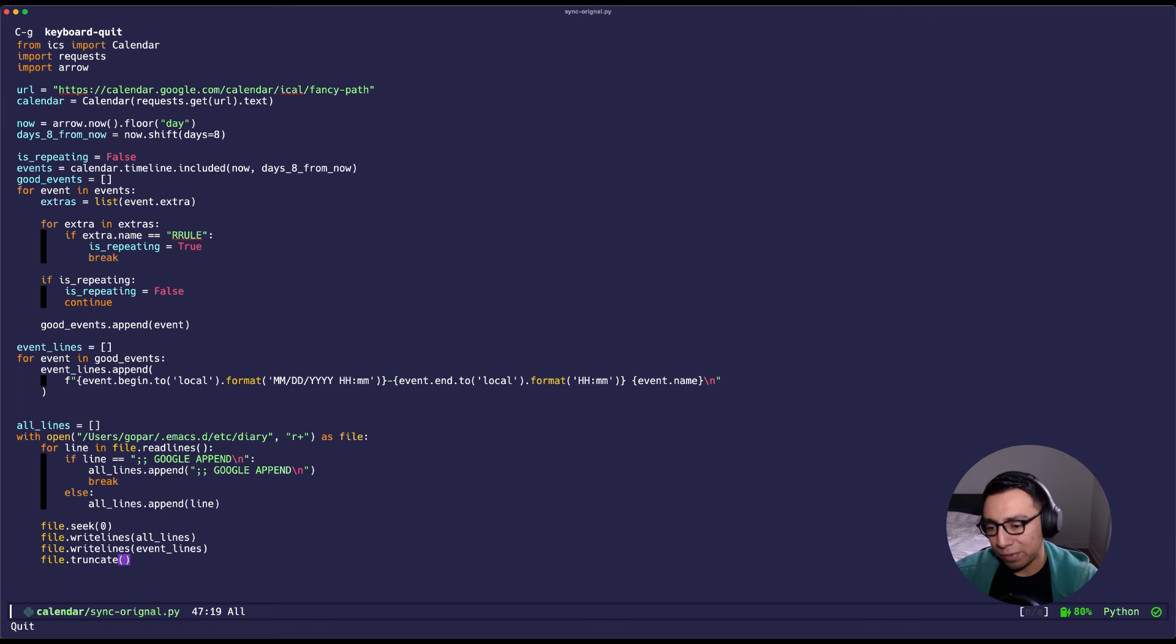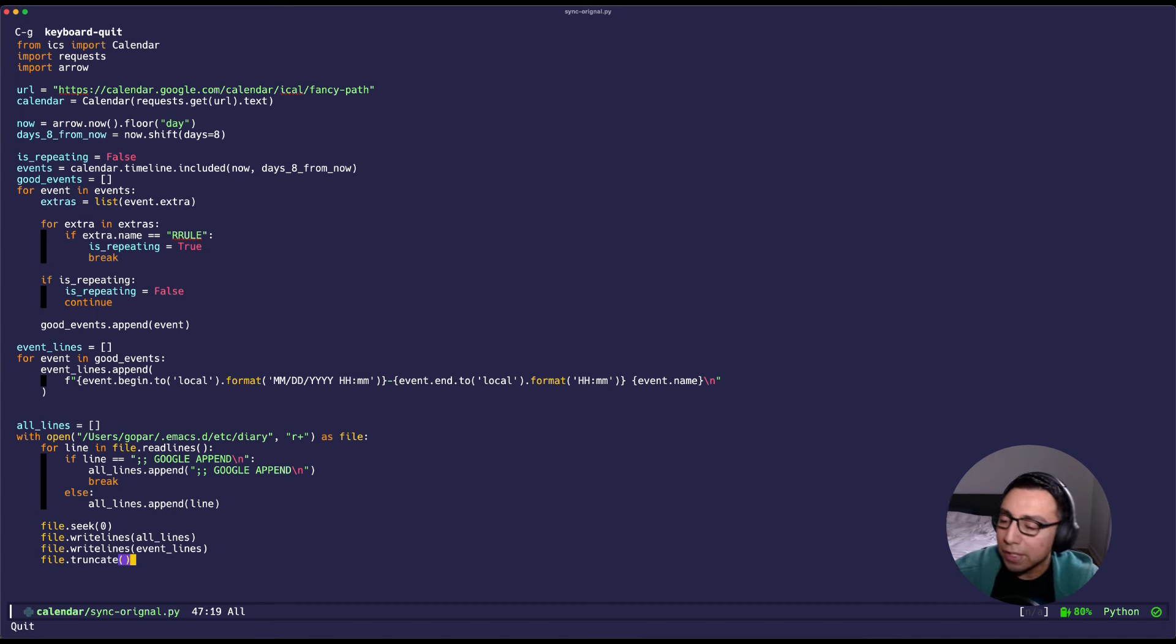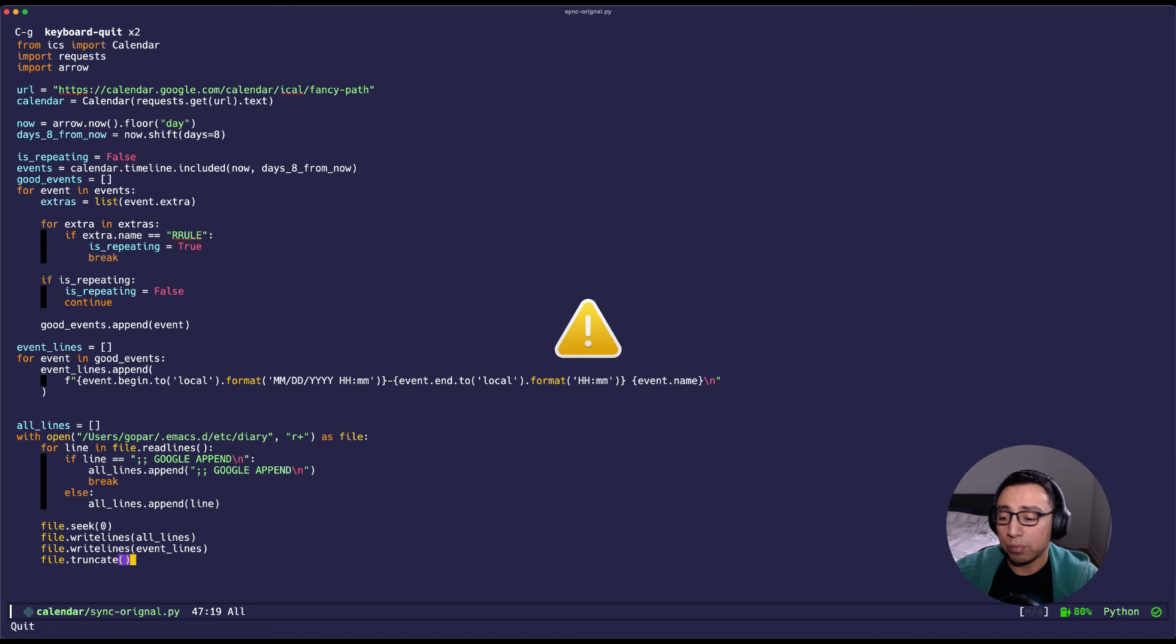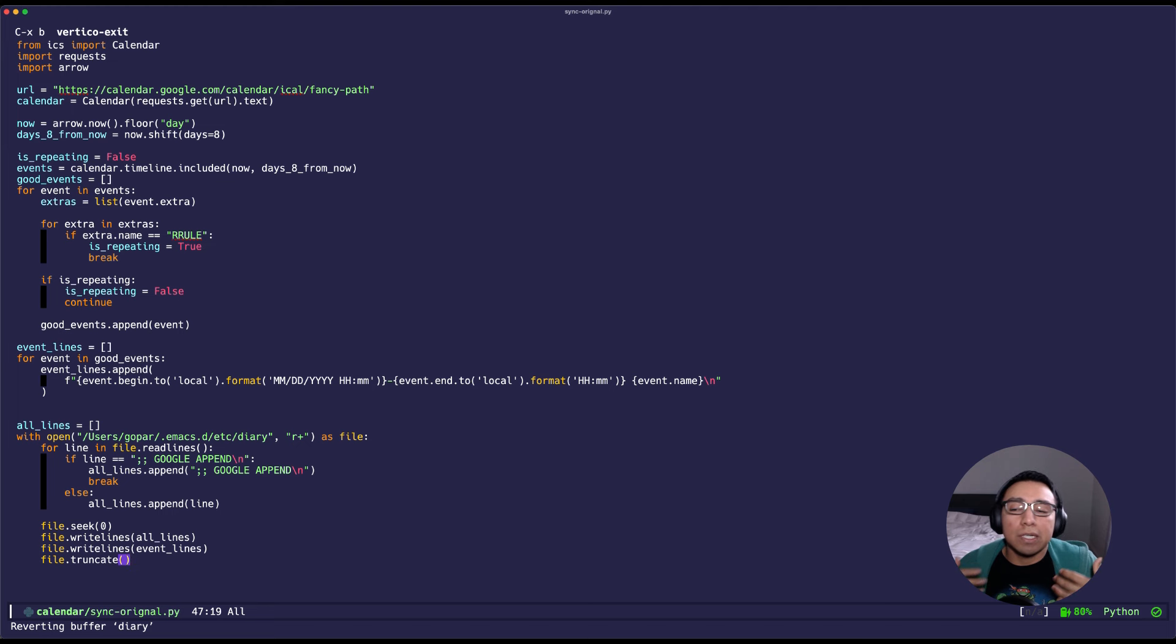Of course there are other ways to make this better. Like I said, I just don't care. This is what I quickly came up with and it works, so feel free to use it or create your own version in whatever language you want.